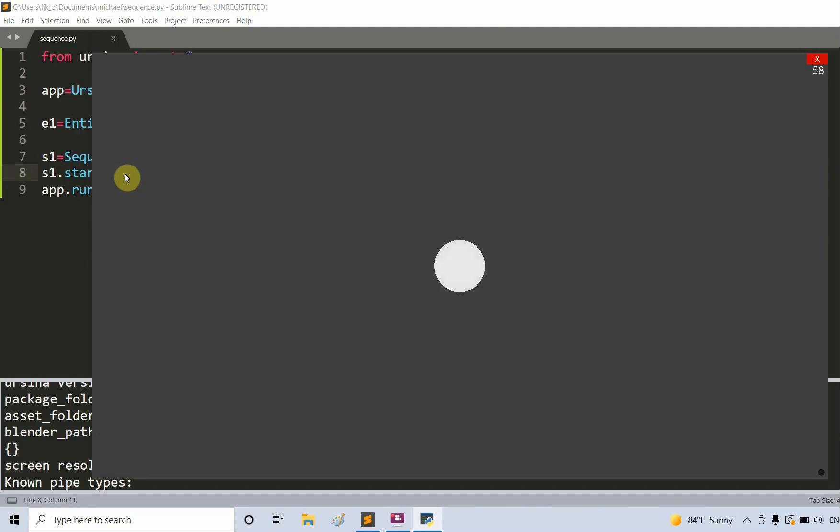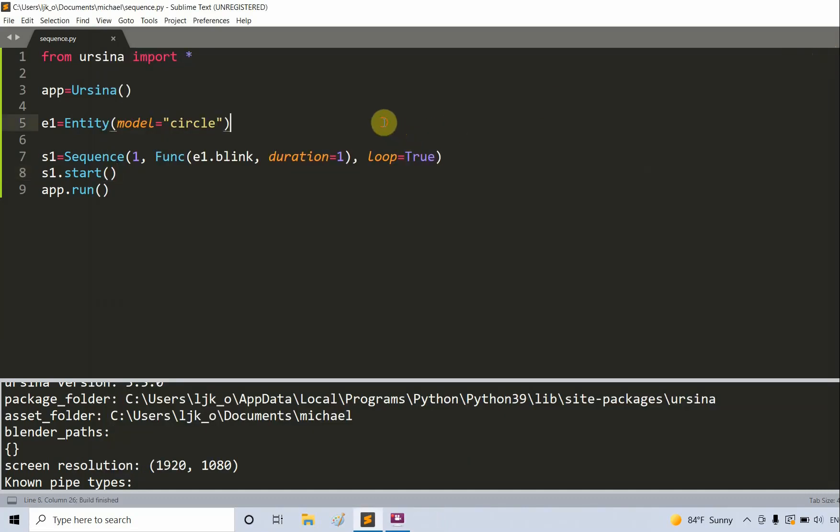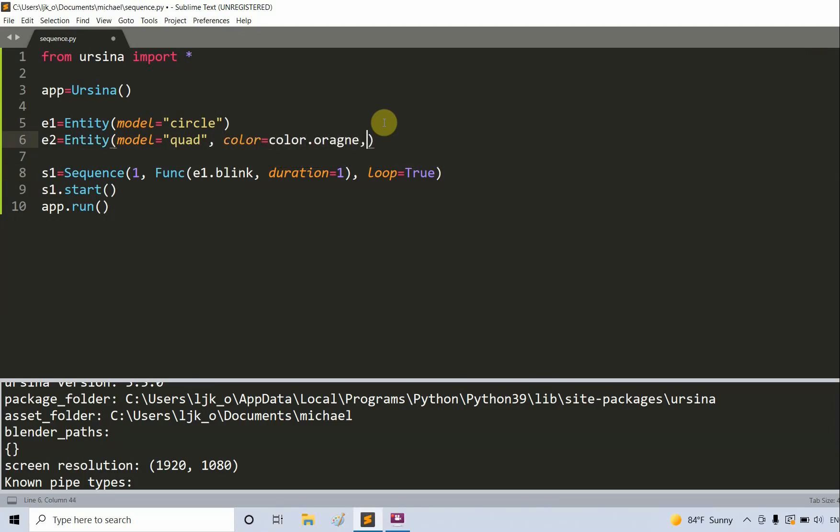And now we have a blinking circle right there, sort of like a blinking eye. Now let's create another entity. I'm going to create e2 is equal to an entity with the model being equal to a quad. I'll set the color equal to color.orange and set the position equal to three, zero, zero.